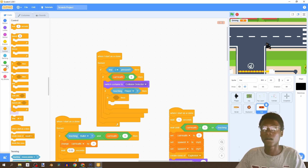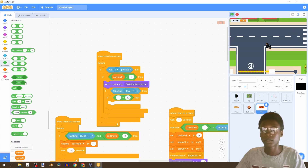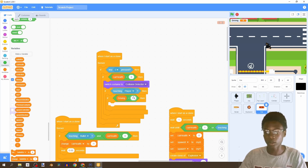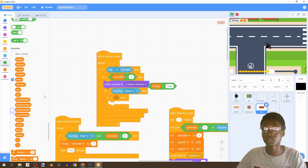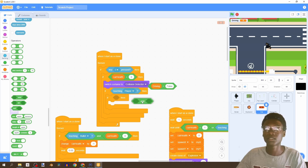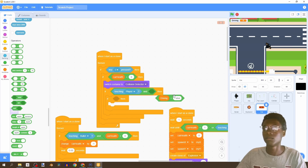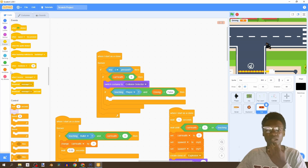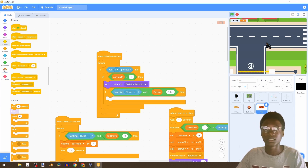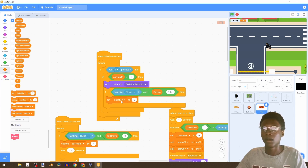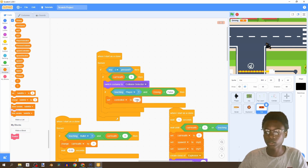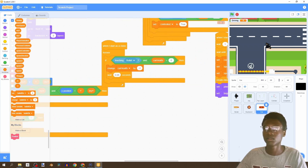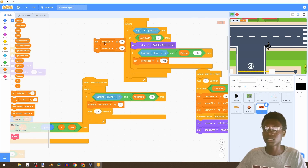Now in our if statement we're going to use an equals operator and check if driving equals false. We want to make sure we're not already driving. Let's put this in an AND statement to save coding space. Then we're going to set 'controlled' to true, and set x and y to my x and my y - basically telling the game to focus on the car because we're inside it.